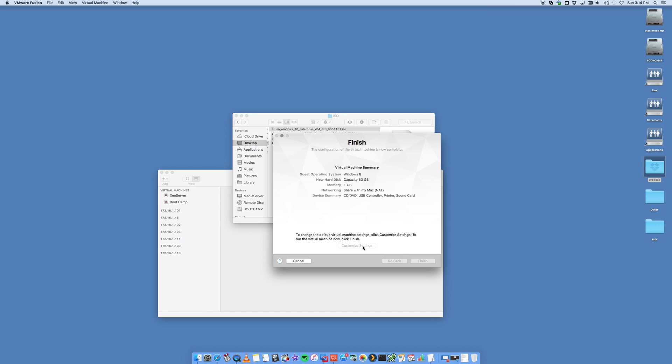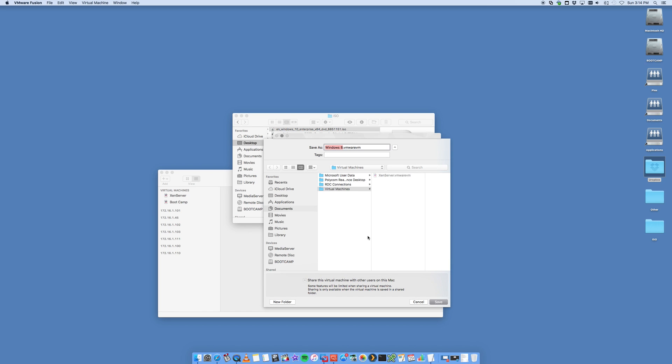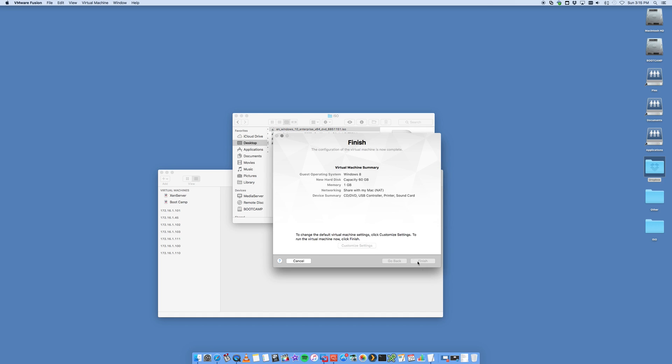Now we're going to say customize settings because we actually want to change some settings. It's going to ask me where I want to save this image. This is actually going to be running Windows 10 in an image file that is loaded on your hard drive on your Mac. It's a simple file that you can copy onto an external hard drive to back it up. That is your entire Windows installation right there. We're going to select it to put it into documents, virtual machines, and we're calling it Windows 10 and save.